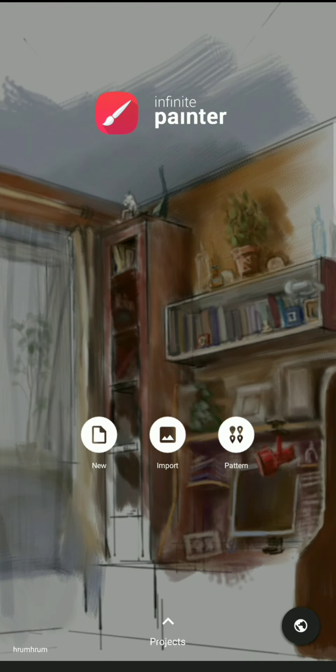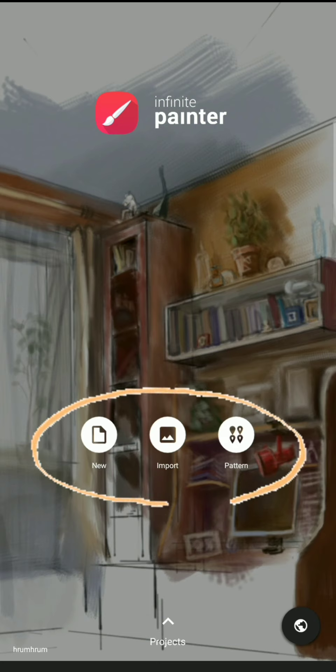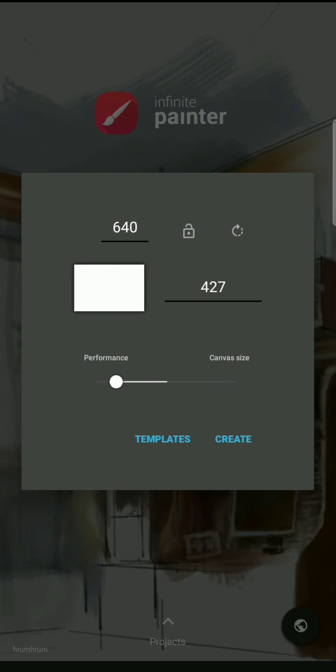I am going to tell you how to do this. You can open Infinite Painter. There are three options: New, Import, and Pattern. If you do this, you can use the layout.